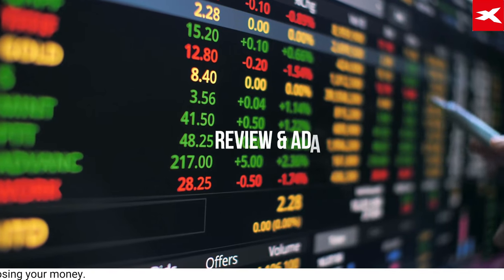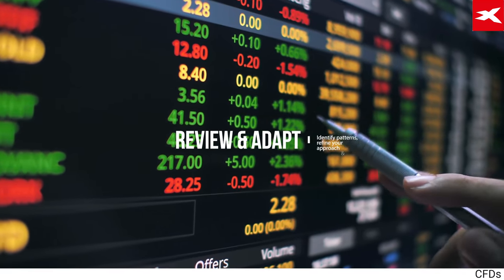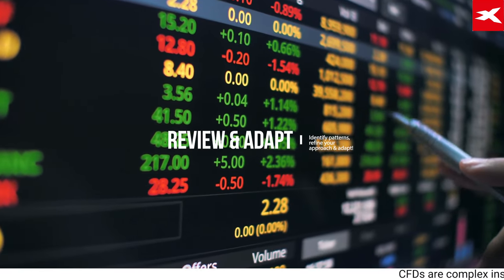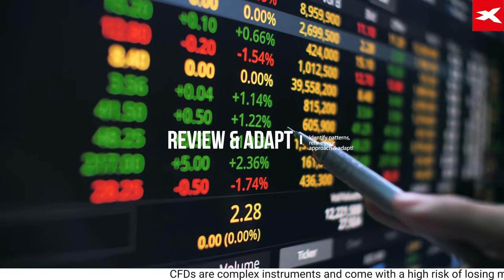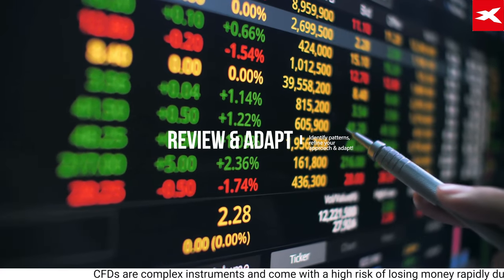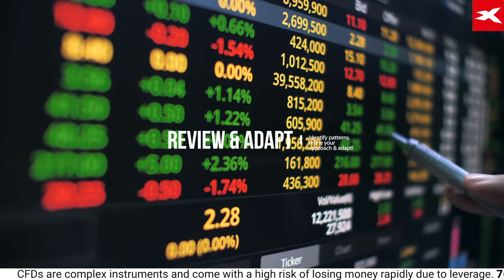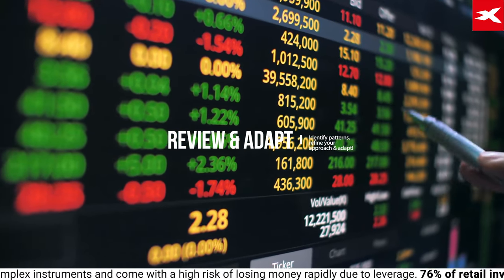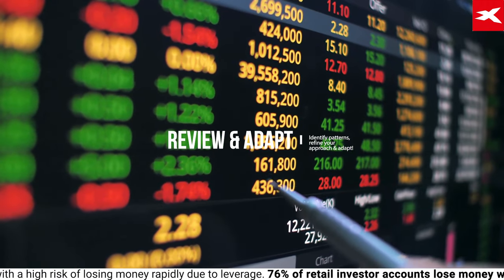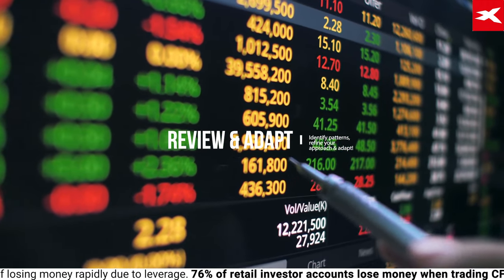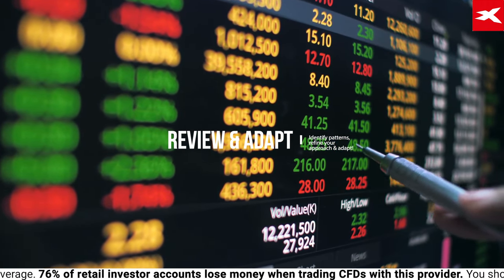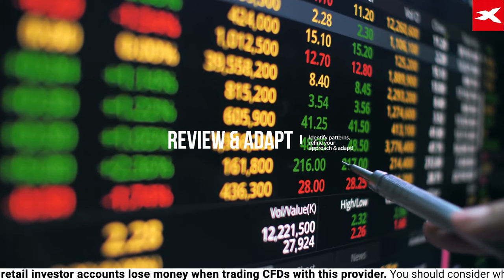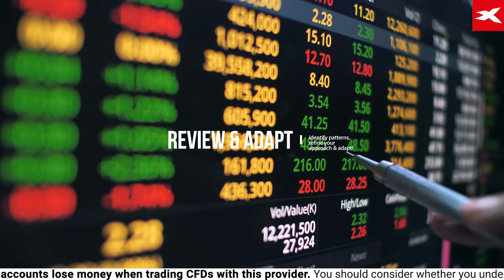Review and adapt. Continuously review the impact of economic events on your strategy's performance. Identify any patterns, refine your approach, and adapt your strategy accordingly. Over time, you may discover which events have the most significant impact on your preferred trading instruments or investment assets.